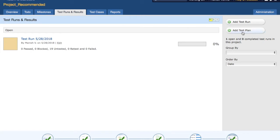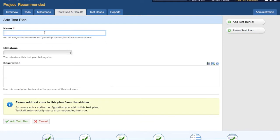Click on 'Add Test Plan' to create a test plan. The relevance of a test plan in TestRail is basically to collate all the related test cases that need to be executed on different combinations — for example, different OS and browser versions. You can have a test plan, select the configuration of browser and OS, and multiple test runs will be created within that test plan for each combination. That's the key relevance of having a test plan in TestRail.